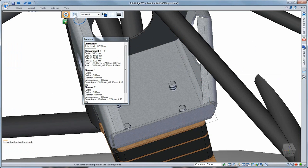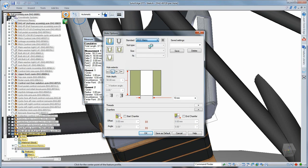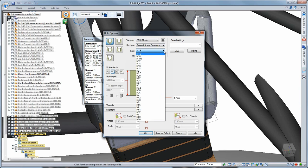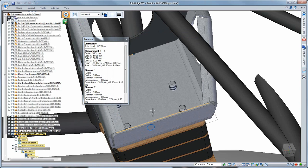Creating holes with proper sizing and fit characteristics is a snap using standard bolt sizing information in the hole table. Just input the bolt size and the fit you need and Solid Edge does the rest.